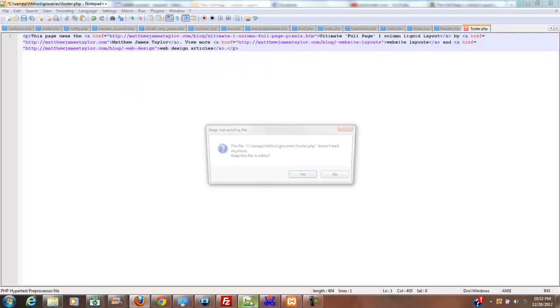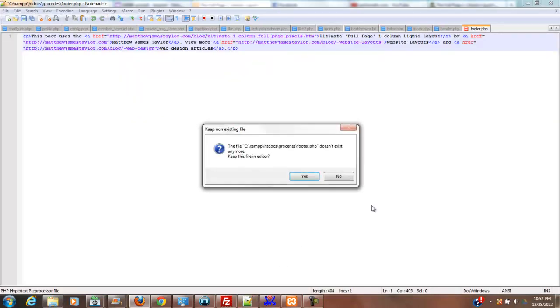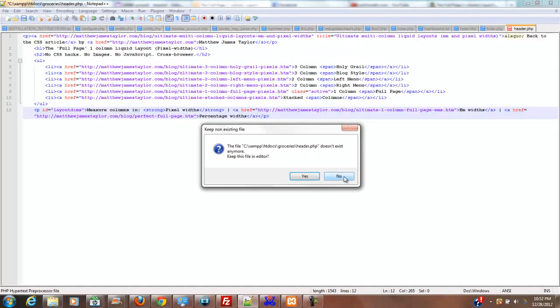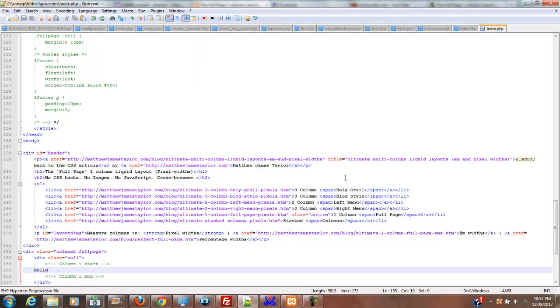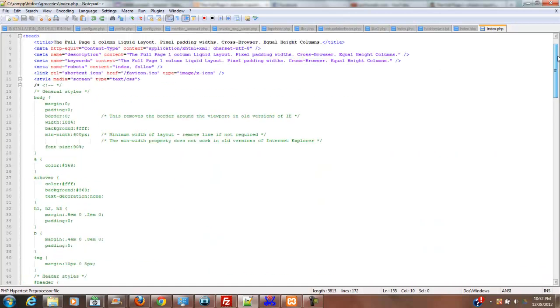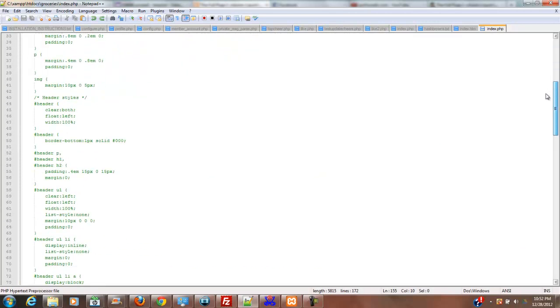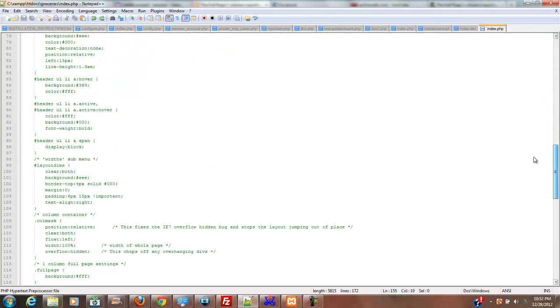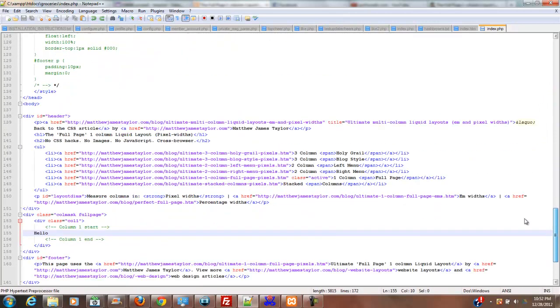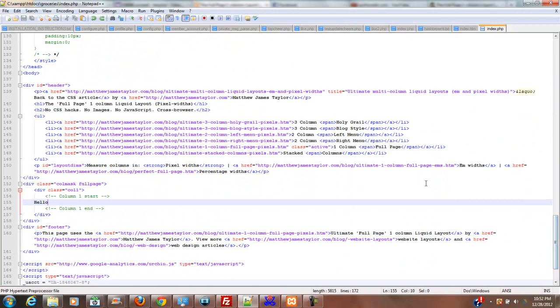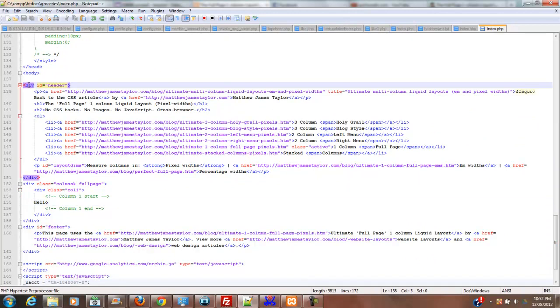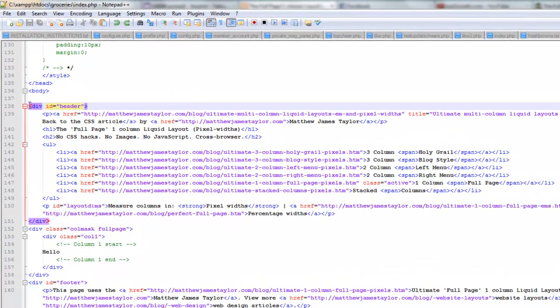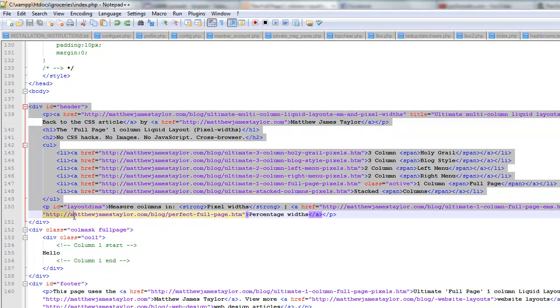And how I'm going to do this is I'm going to go ahead and open my index.php. And what I'm going to do is I'm going to take this header portion, which is separated by a div id header. And I'm going to take this completely out of here. I'm just going to copy it. And I'm going to cut it.